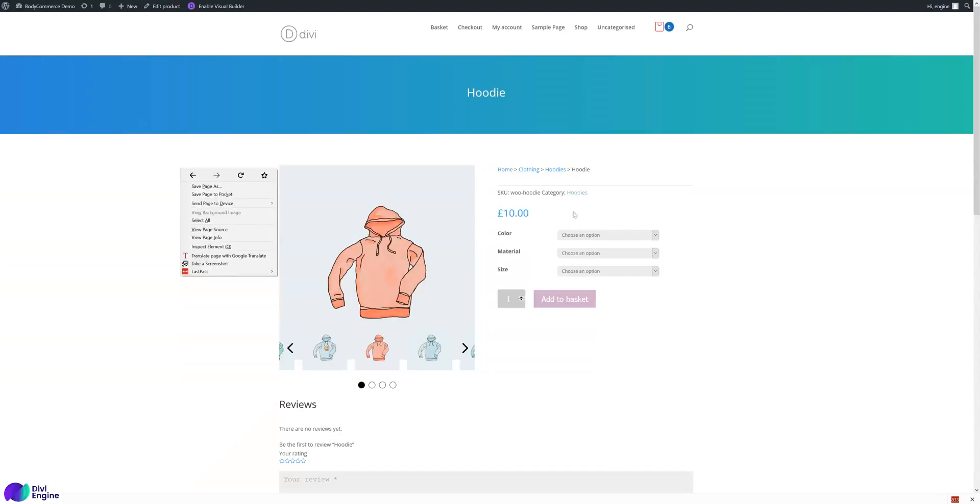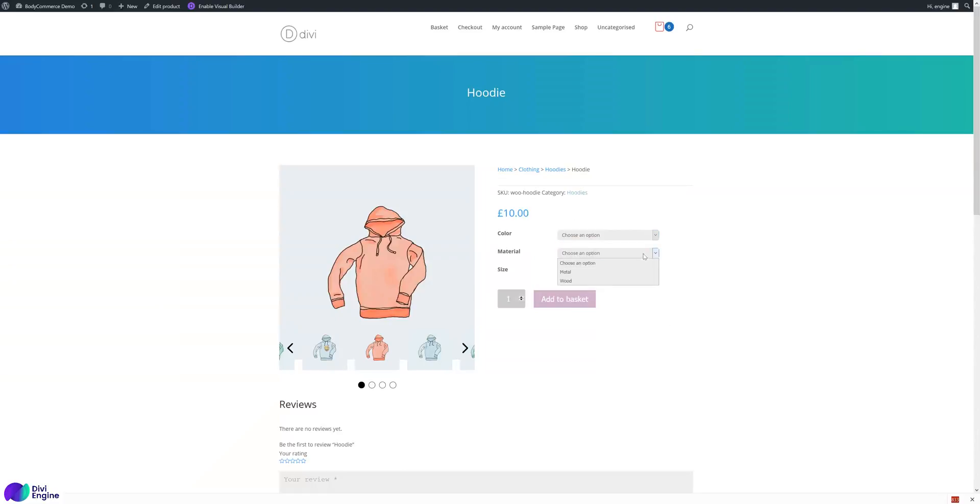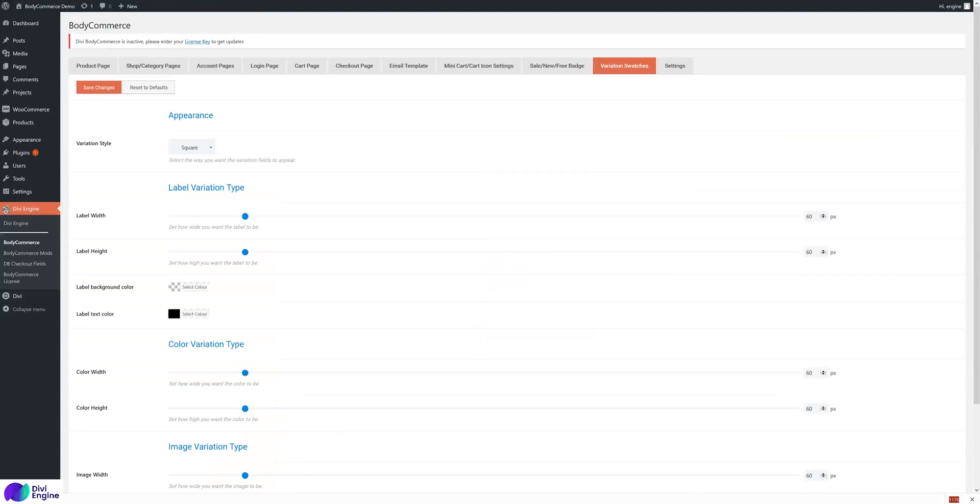This is the default layout where you have the select boxes. Variation swatches allow you to enhance the user experience and make it a bit more appealing. These options - what we have is three different types of variation swatches.